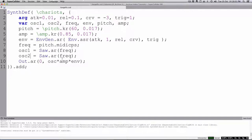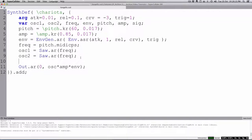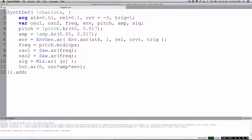We're going to keep them at the same frequency for now and just see what happens. We'll create a variable called sig, and we'll use the Mix UGen. So sig equals Mix.ar, and Mix takes an array of signals — an array happens within square brackets. So we have os1 and os2 separated by commas. Then our out is going to send the signal out, so this will mix both sawtooth oscillators.